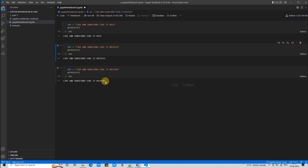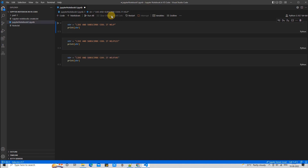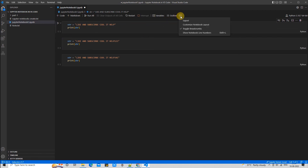You also have a top button to execute all code cells at once — 'Run All'. If you want to clear the output of the cells, simply click 'Clear Output of All Cells'.